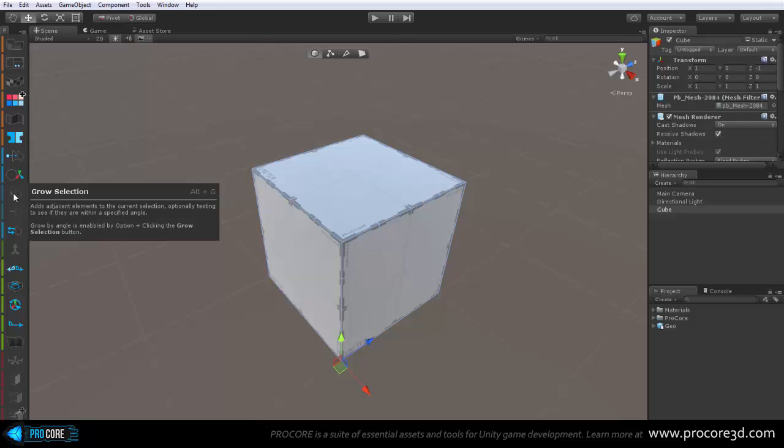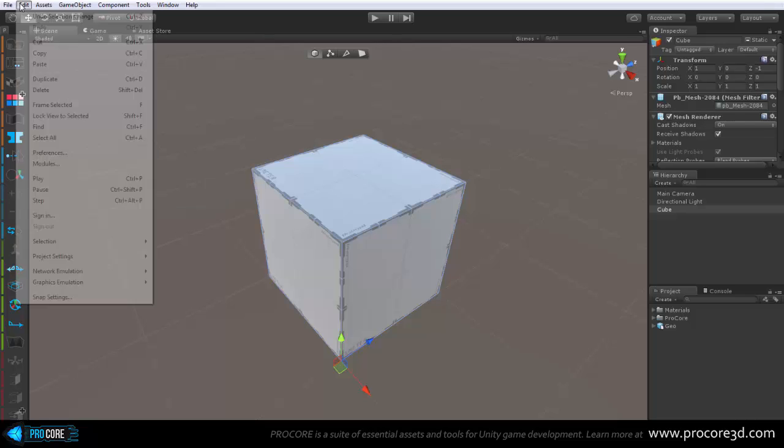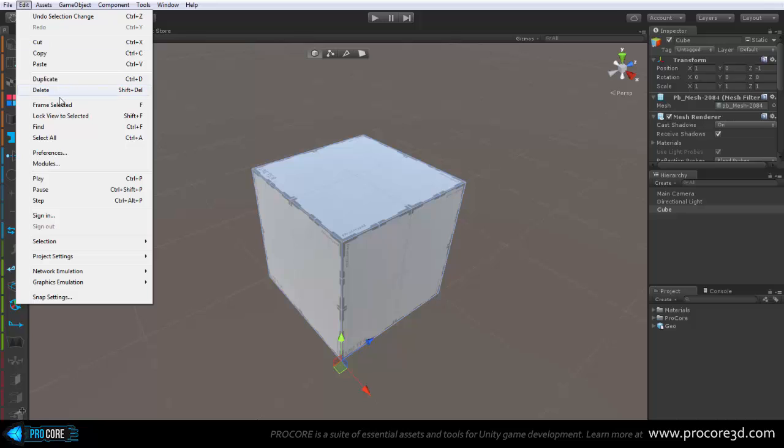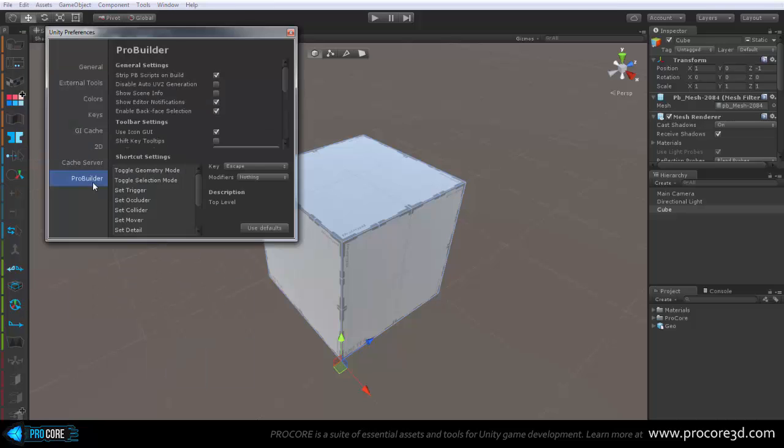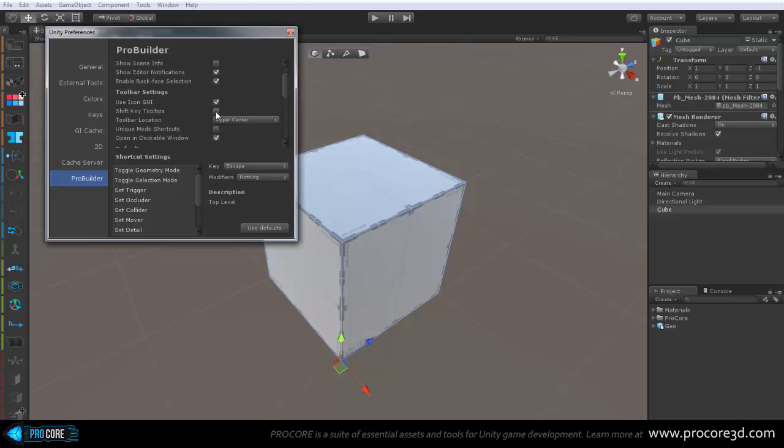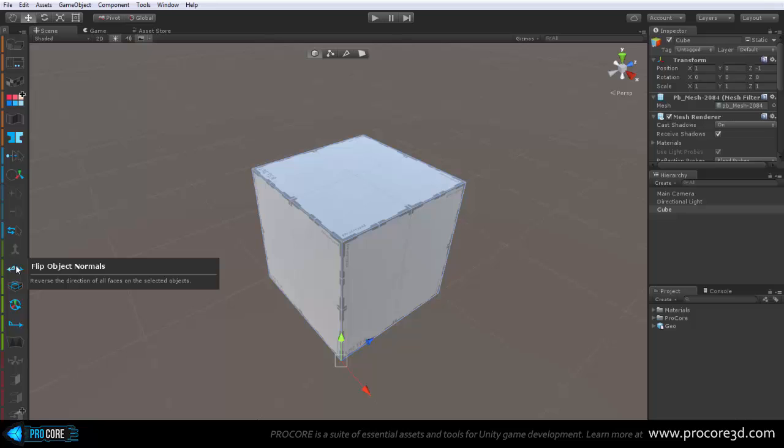You can also set this via the preferences, which you can reach via Edit, Preferences, and then ProBuilder. You can change it to only show while the shift key is held down, which more advanced users might prefer, that way those tooltips are not popping up to get in your way, but only show up when you need it. So I can hover over an item I'm not sure of, and hold shift, and only then the tooltip will pop up. And I can let go of shift, and it disappears.